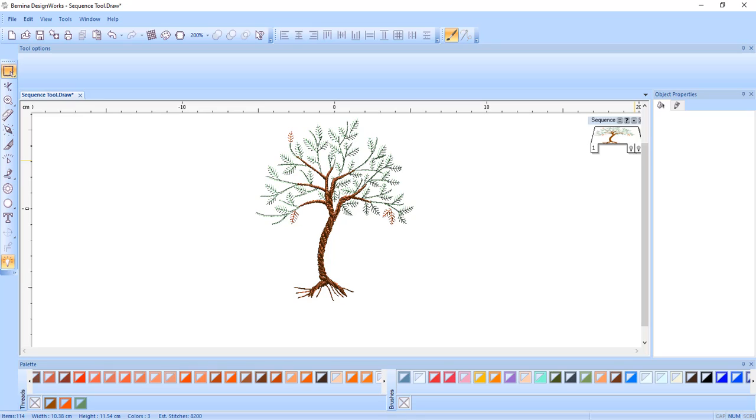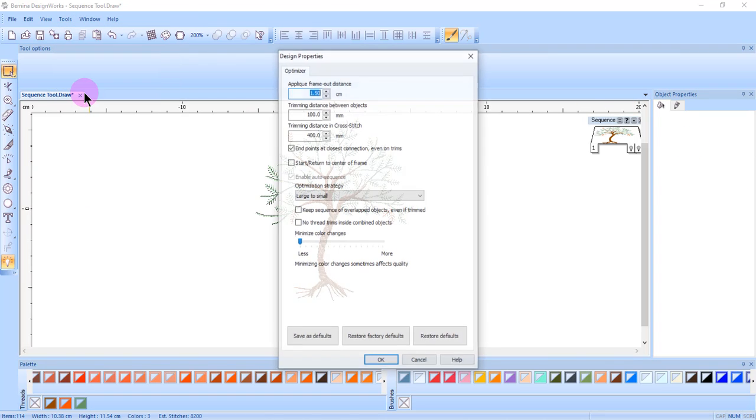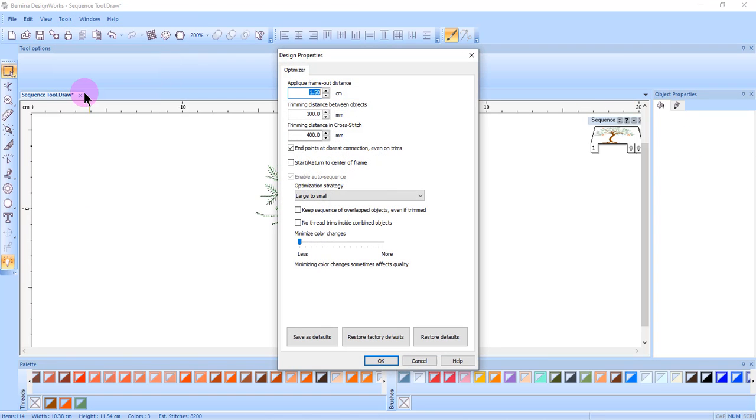If you do not make any change on the Sequence option, Bernina DesignWorks will automatically create the best possible embroidery sequence for you based on the other settings that you have set in the Optimizer options.